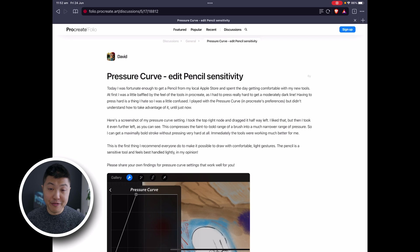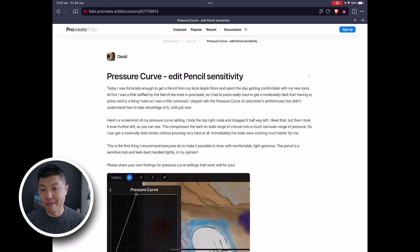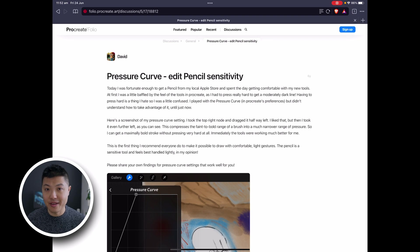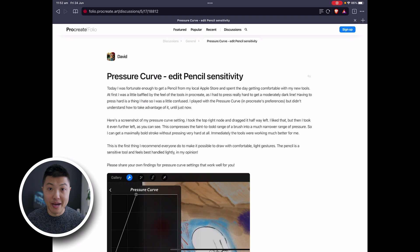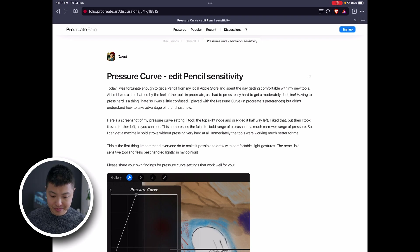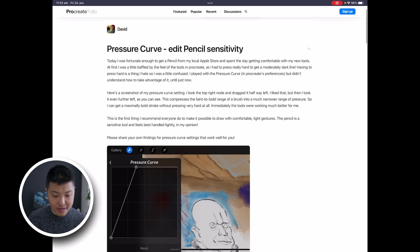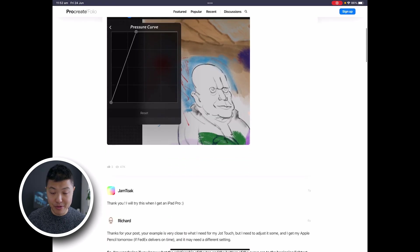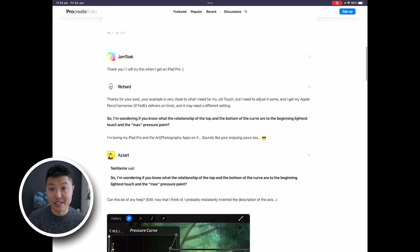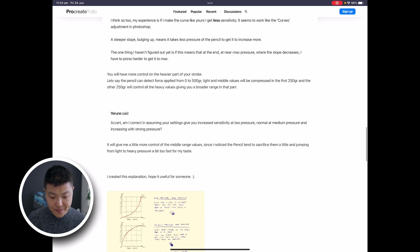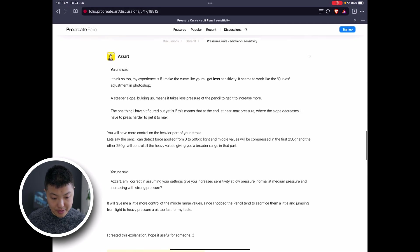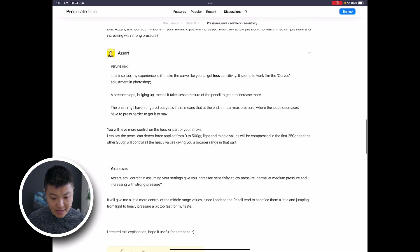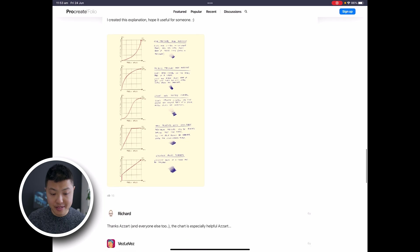When I was figuring all this out I did some googling and found a really good post on the Procreate forums by a user named asart that has some really good examples that explain what the pressure curve is about. Let's go through them together and I'll briefly break them down. This is the thread and I'll link it in the description below. If you scroll down, here is the post from asart and these are the examples.